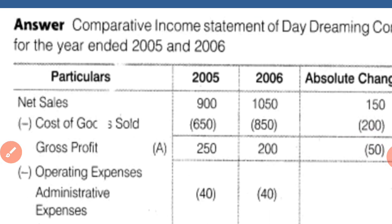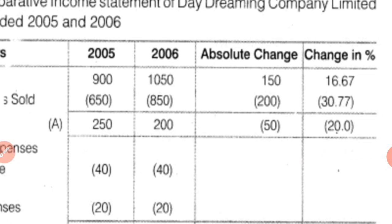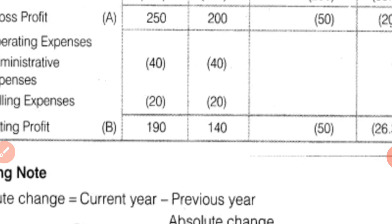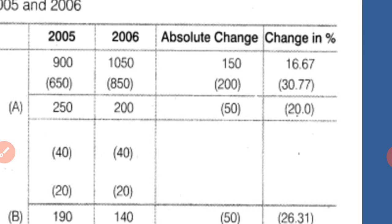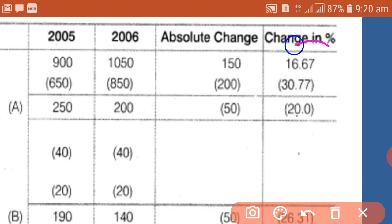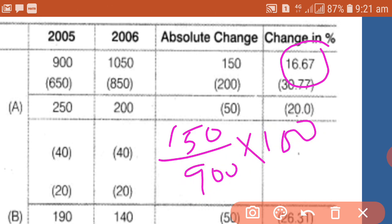The first item is net sales: 900 and 1050. In the absolute change column, we show the increase, which is 150. The percentage change is 16.67%, calculated as actual change (150) divided by the base year (900), multiplied by 100. We always consider the base year when calculating the percentage change.